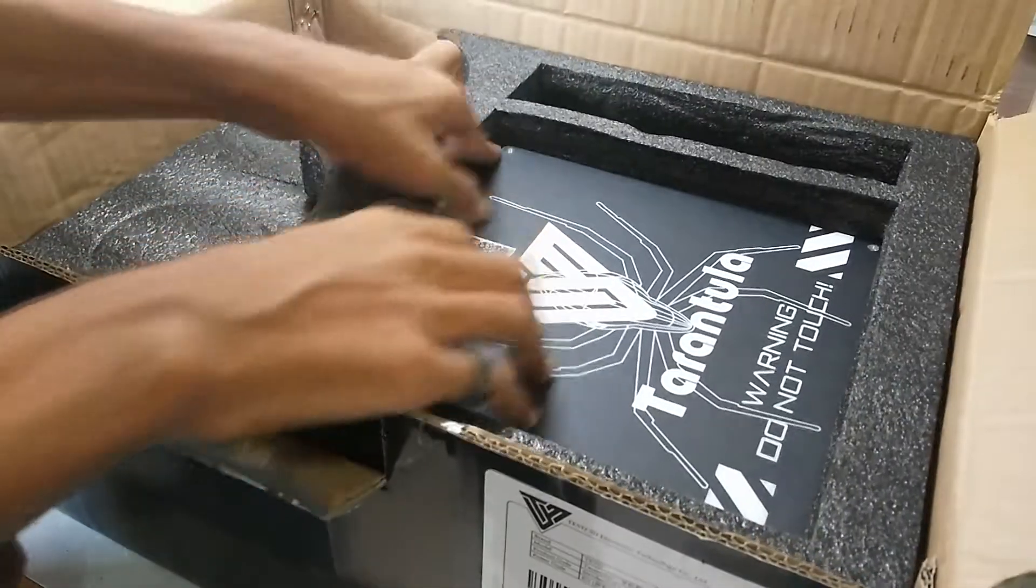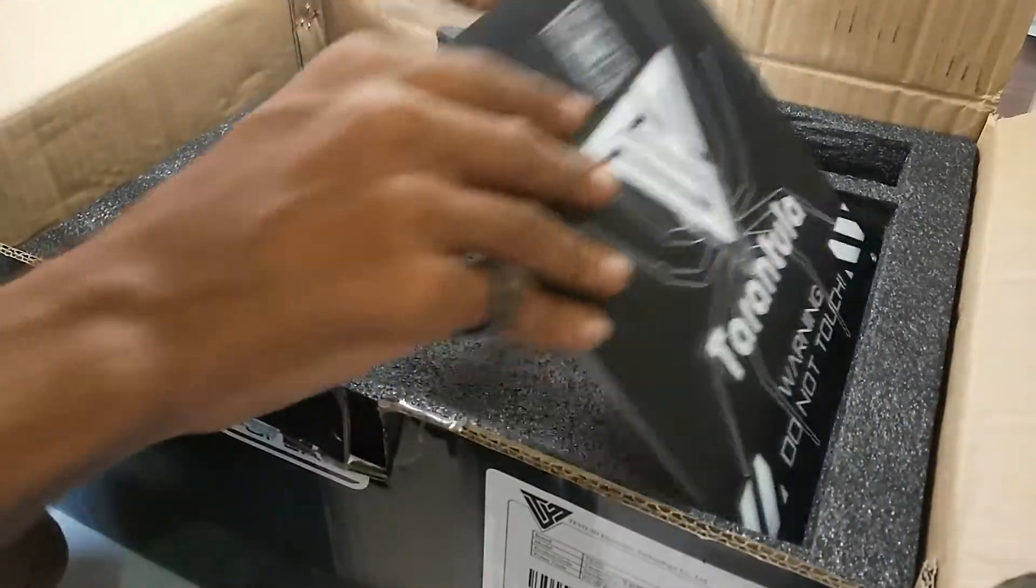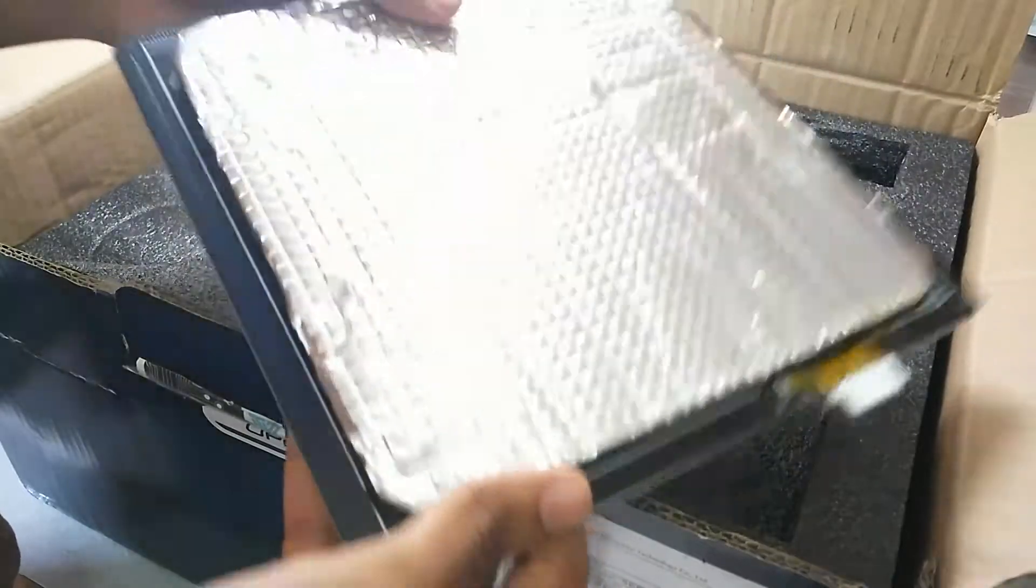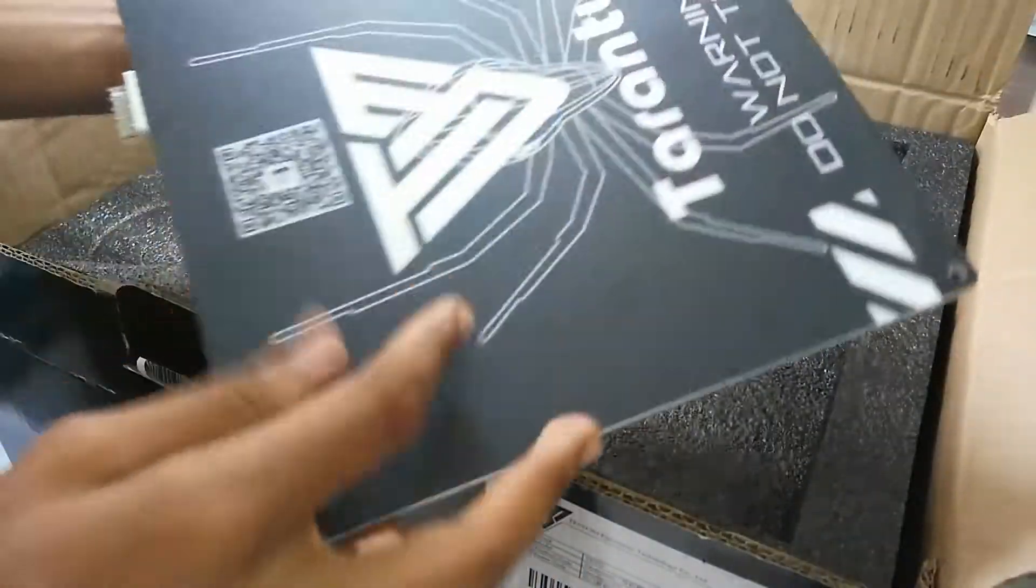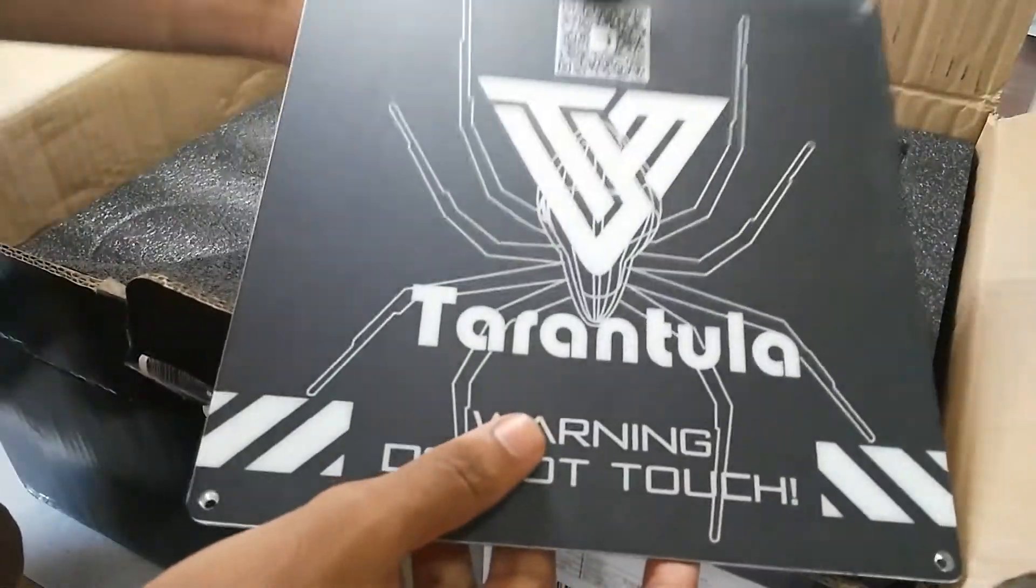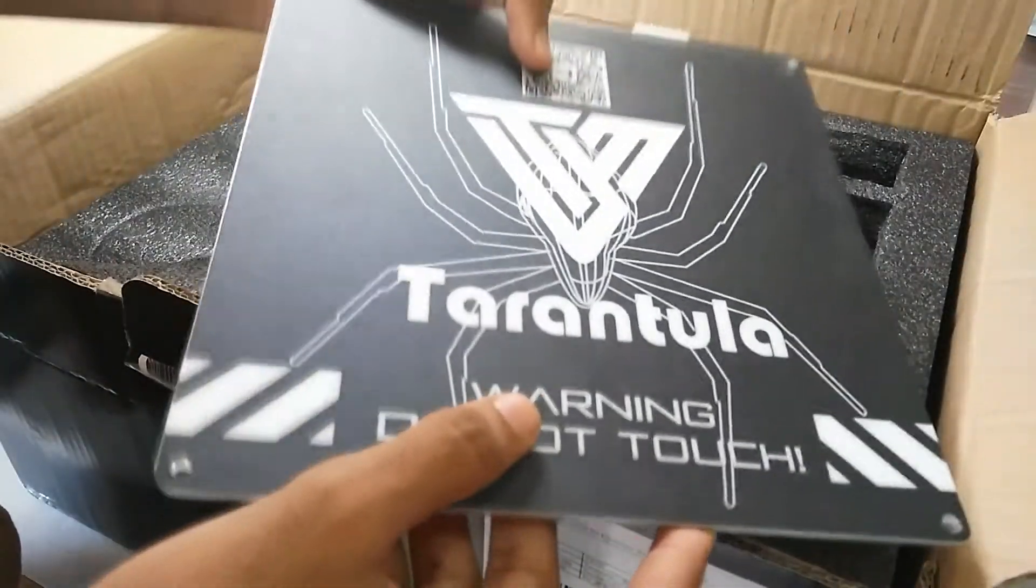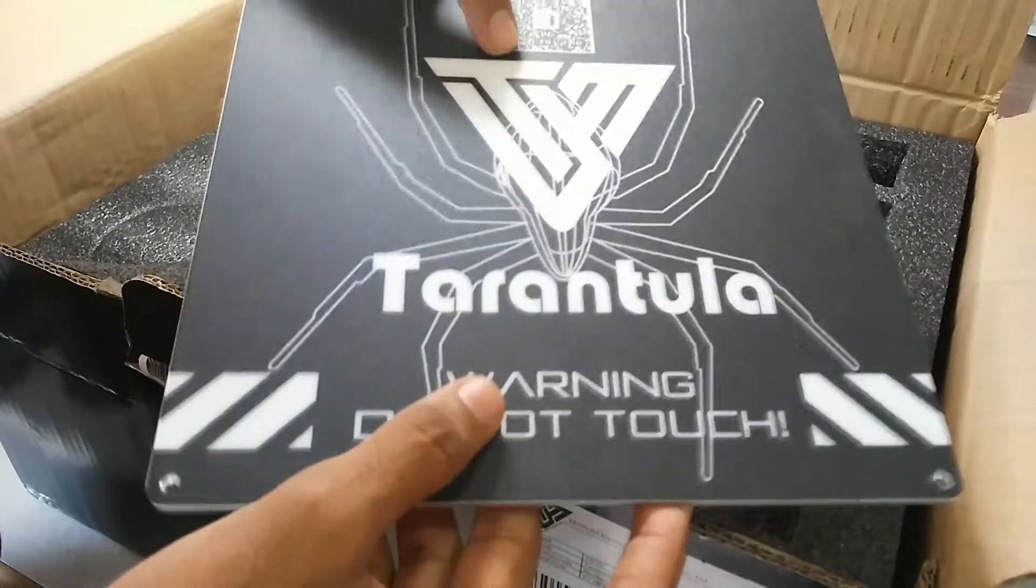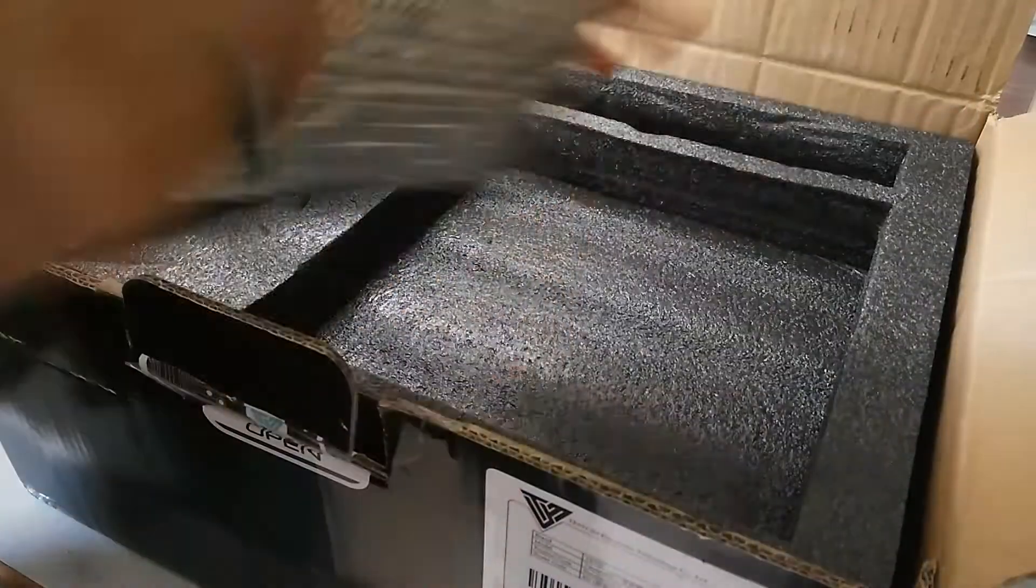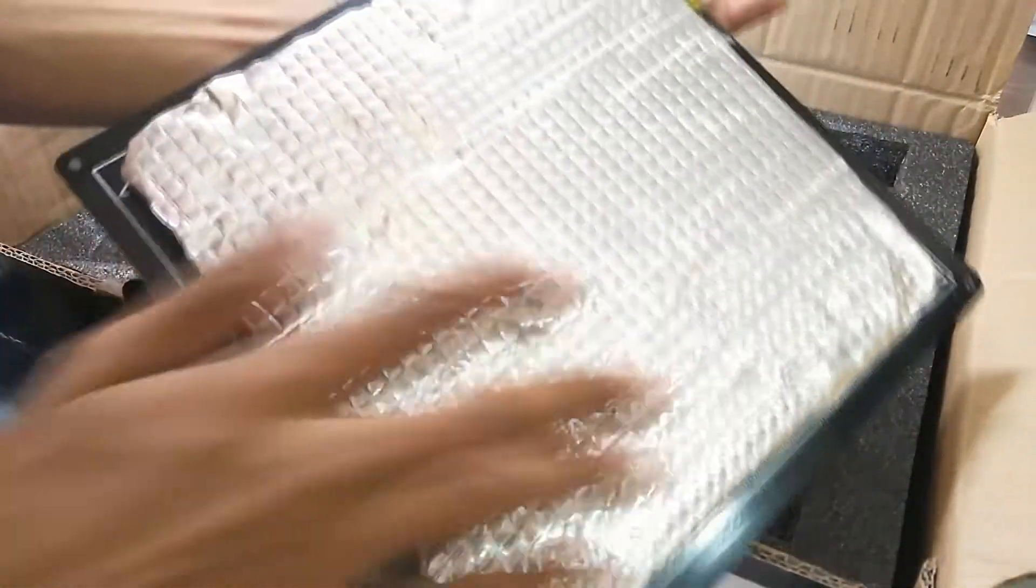One thing I'm already liking about this kit is the heated bed, which has very nice Tiwo Tarantula branding and is good for the printing surface. It also has insulation on the back so it can achieve higher temperatures.